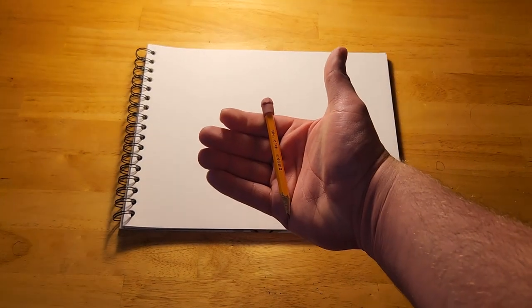For this how to draw video, you'll need a piece of paper, a pencil, and something to color it in with. It can be crayons, markers, or colored pencils.